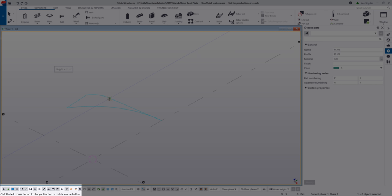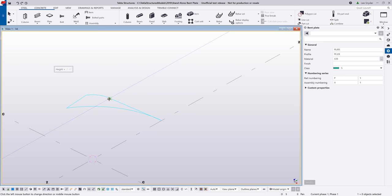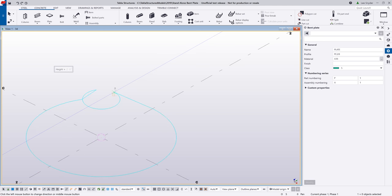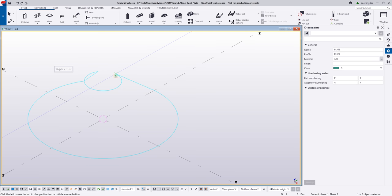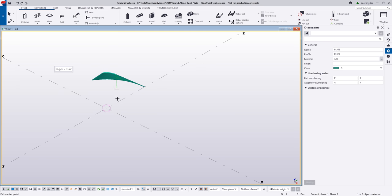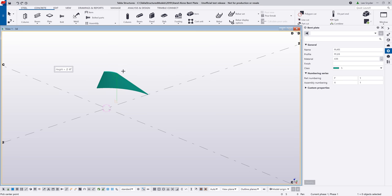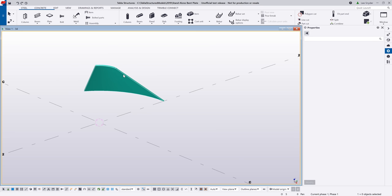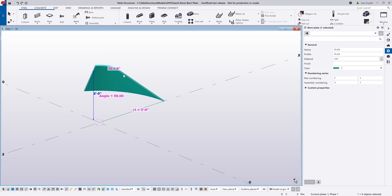Now you'll notice here in the bottom left-hand corner, it says click the left mouse button to change the direction, or middle mouse button to complete the command. If I hit the left mouse button, you can see the preview will give me an inverse, creating a larger cone shape instead of just the single pie shape. If I click the left mouse button again, you can see it goes back just to that individual piece. So I'll hit the middle mouse button, and it will insert this standalone bent plate for me in the model.